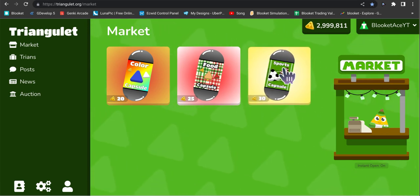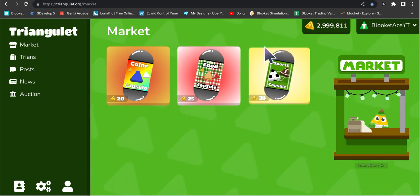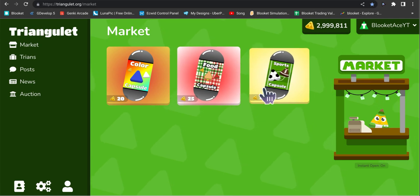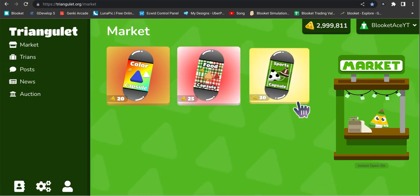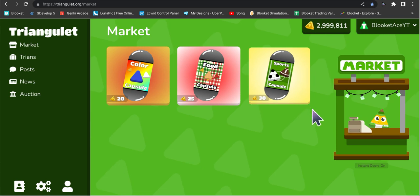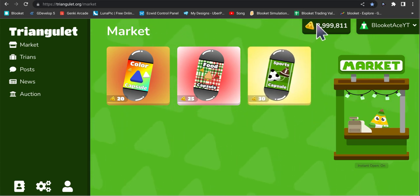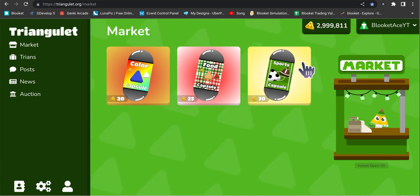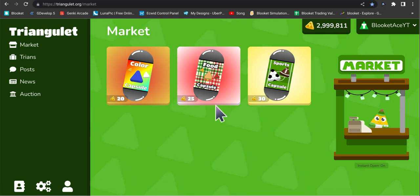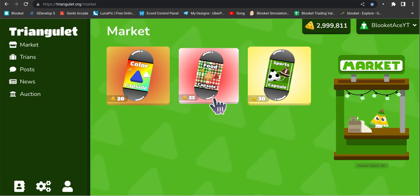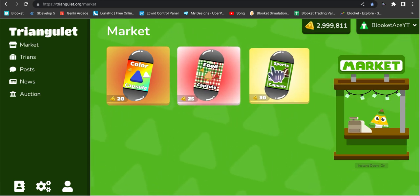We're going to be opening it up to see what we will get. It's going to be a huge opening because as you see I have around three million tokens. Yeah, that's how rich I am.